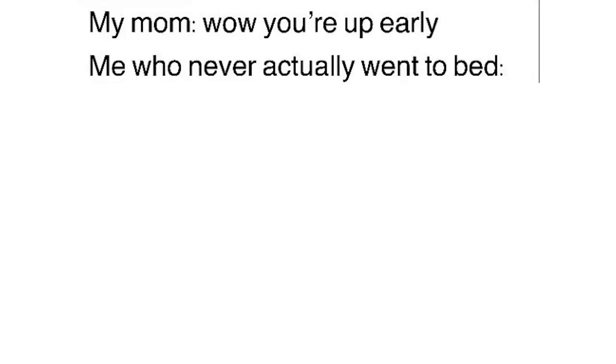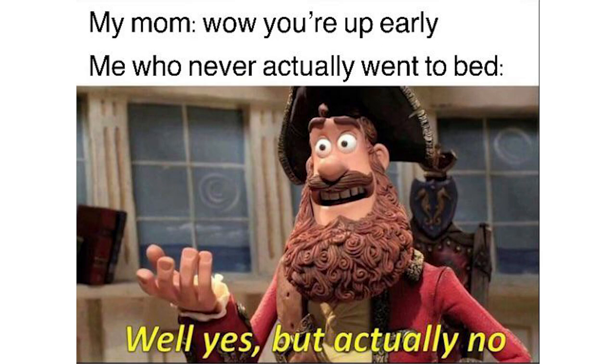My mom. Wow you're up early. Me who never actually went to bed. Well yes. But actually no.